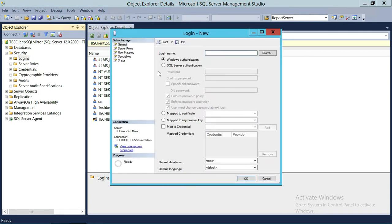We're going to create a Windows Authentication login. That means it's going to talk to Active Directory and see if that particular user exists. If that user exists, it will get the Windows authentication. This way, we don't have to put in a password or anything — it's all managed by Active Directory.